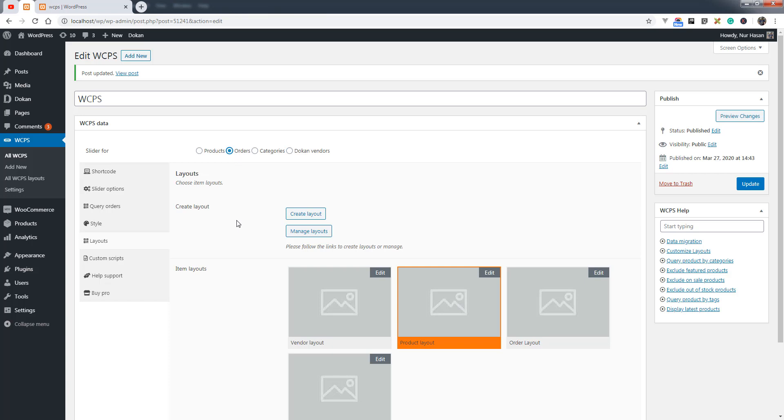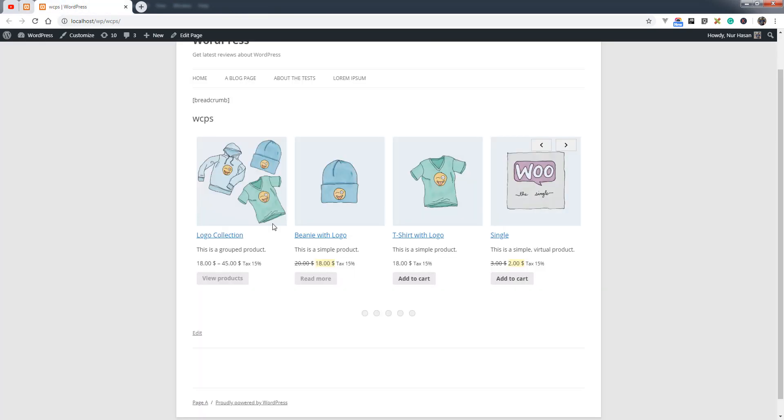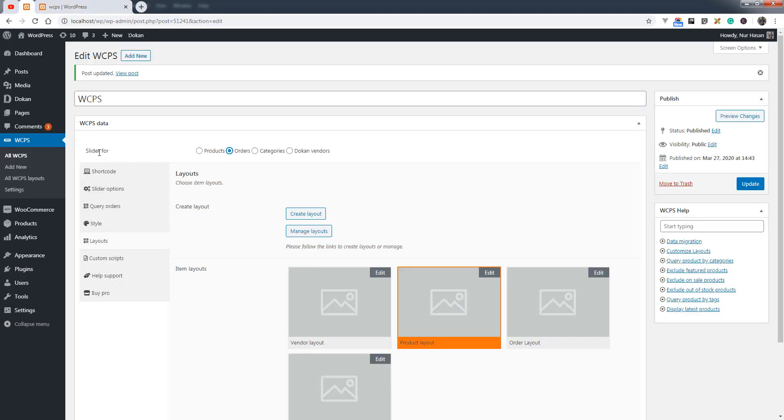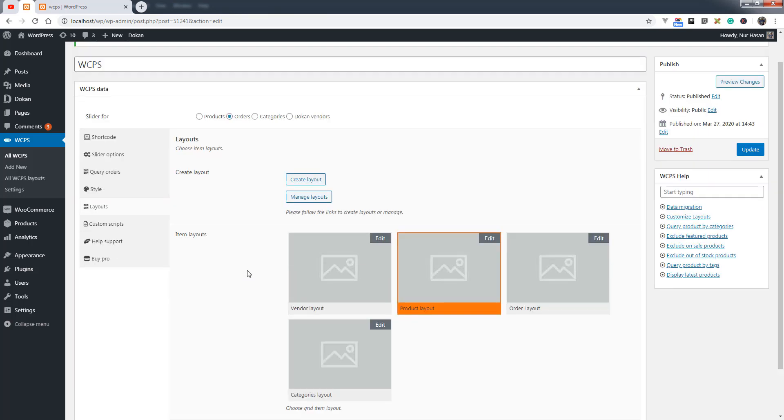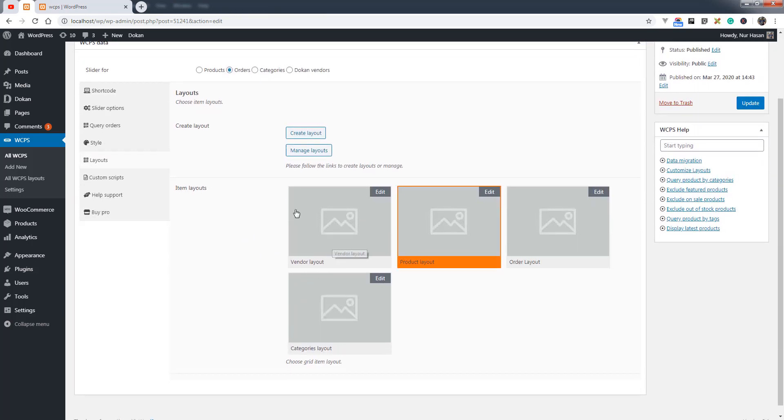Let's see how you can display orders on the slider instead of products. You need to select the option for order slider, and based on your slider type or layout, you can choose or create a new layout for displaying orders, products, categories, or Dokan vendors.